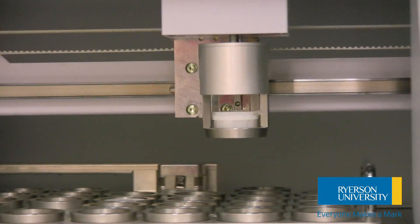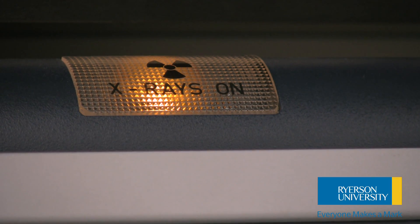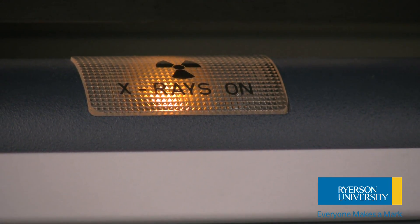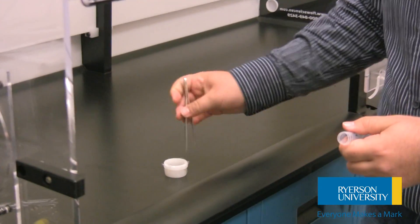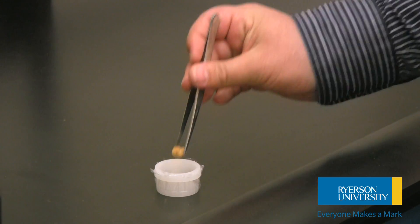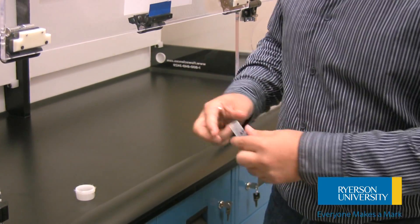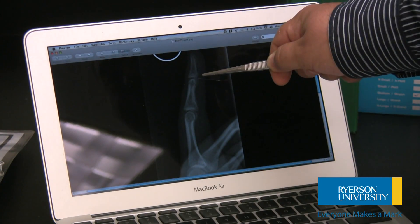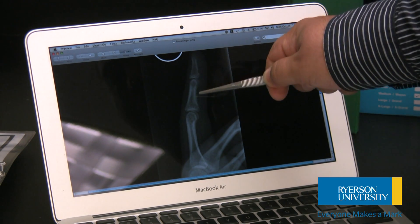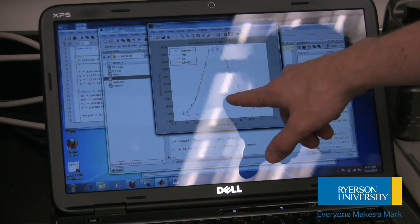Conventional methods of measuring toxic elements in the human body have significant limitations. For example, information from urine, blood, and serum can account only for recent exposure. Bone biopsies, meanwhile, are invasive, can be conducted only once, and they are painful and carry risks for patients.